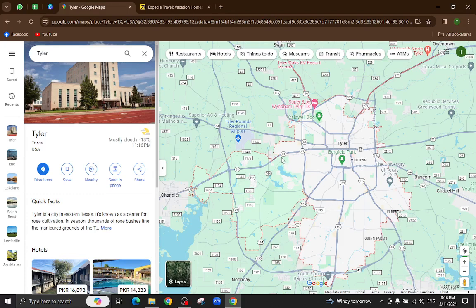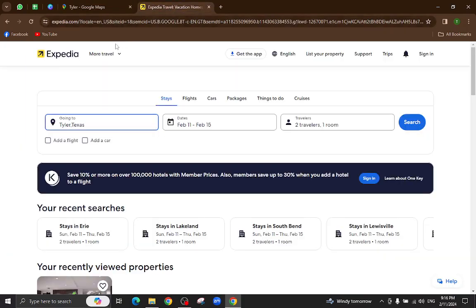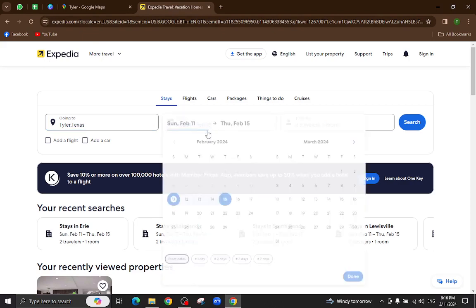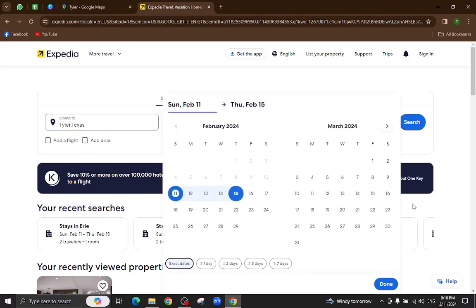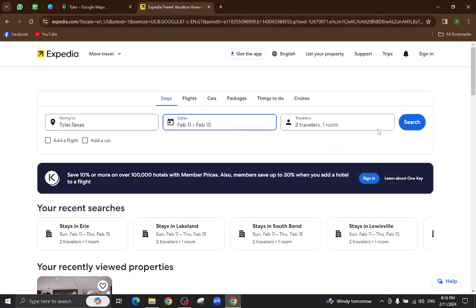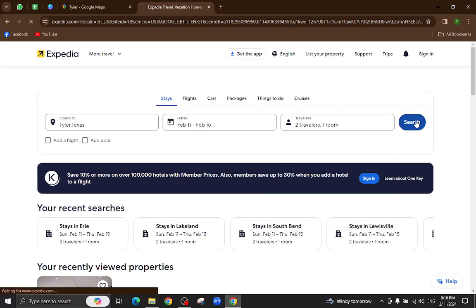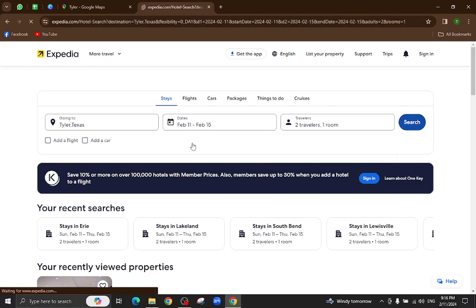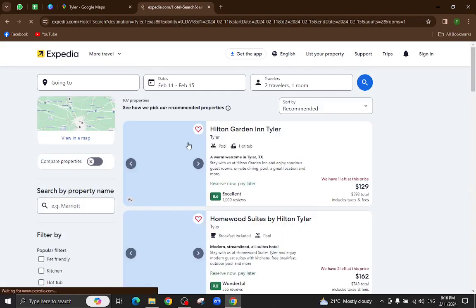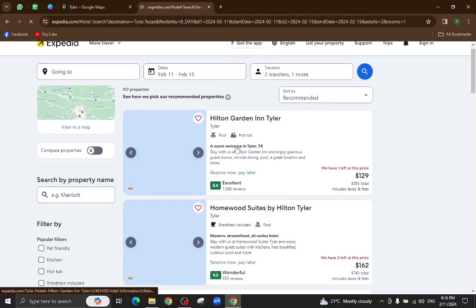Hello everyone, welcome back to my channel. Today I will show you how to book a hotel in Tyler using Expedia.com. Let's get started. This is the Expedia website. Here you will mention your city name, the check-in and checkout dates, and the number of travelers staying in the hotel, then hit the search button.